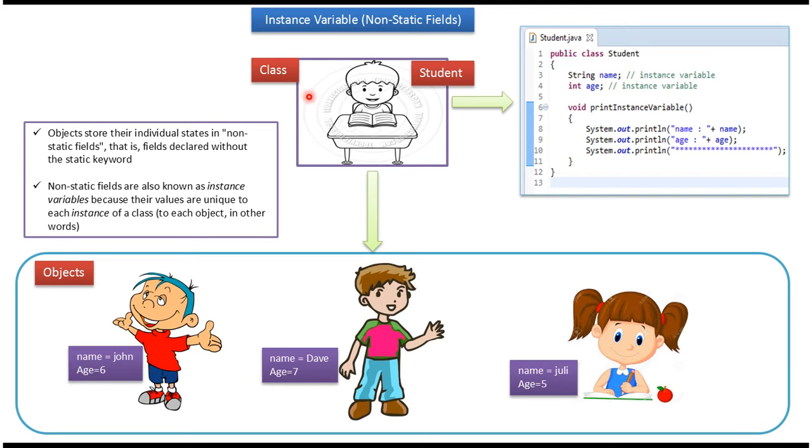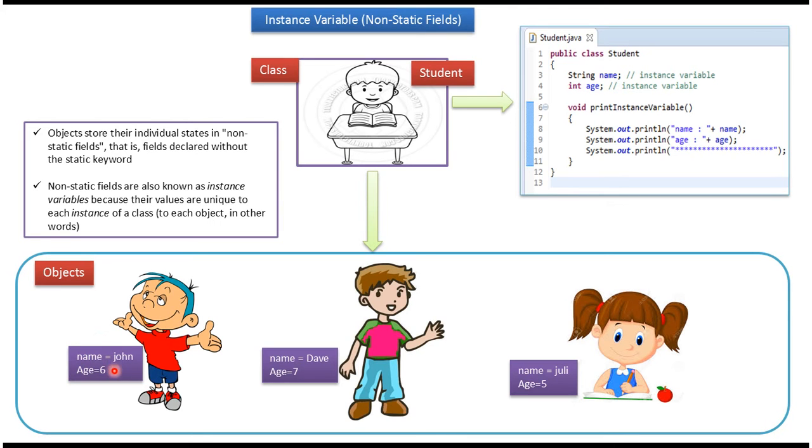Using Student class we can create student objects. Here three student objects are created. This is the first student object. Name is John, age is 6.